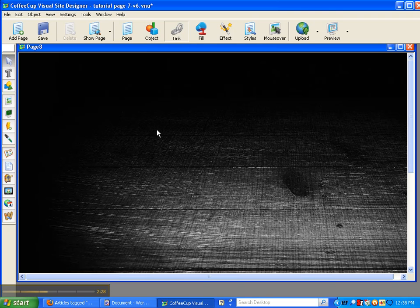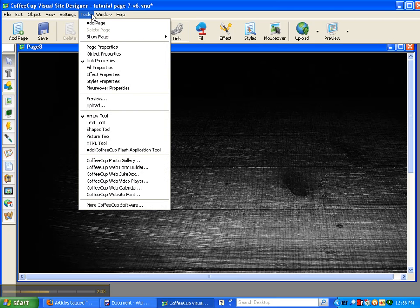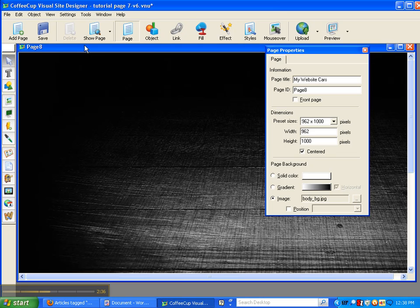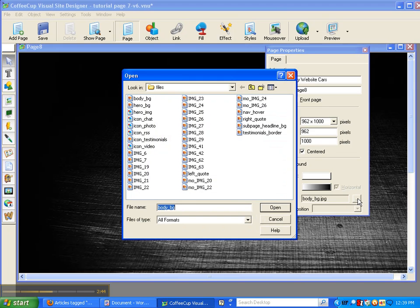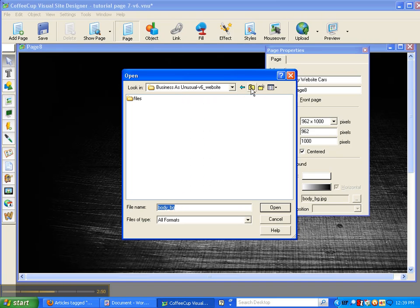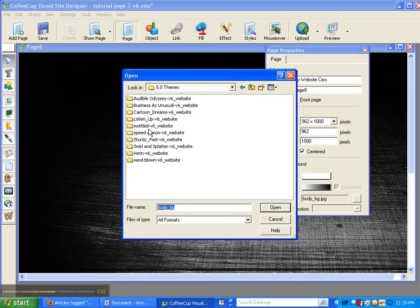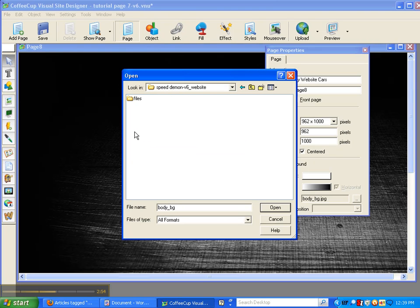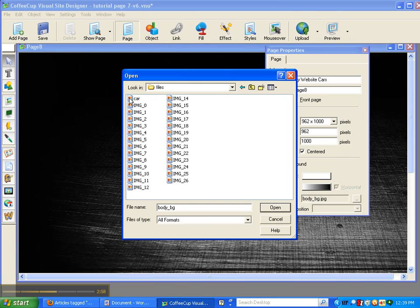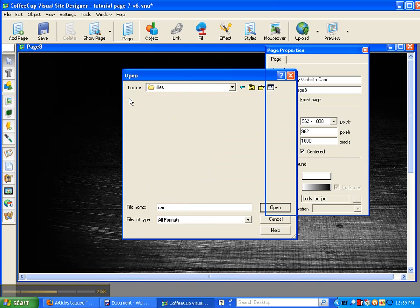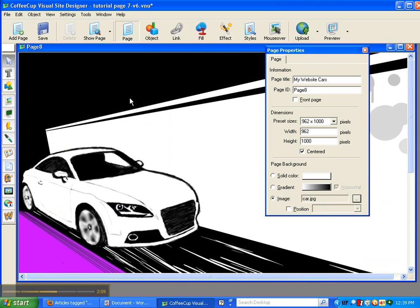So in order to get rid of that, we are going to come up here to tools and we are going to look at our page properties. And there is all the information on this. Well this is actually an image. So we are going to come over here to the little pop-up here and I remember seeing Speed Demon. So we are going to double-click on that and double-click on car and there it is.